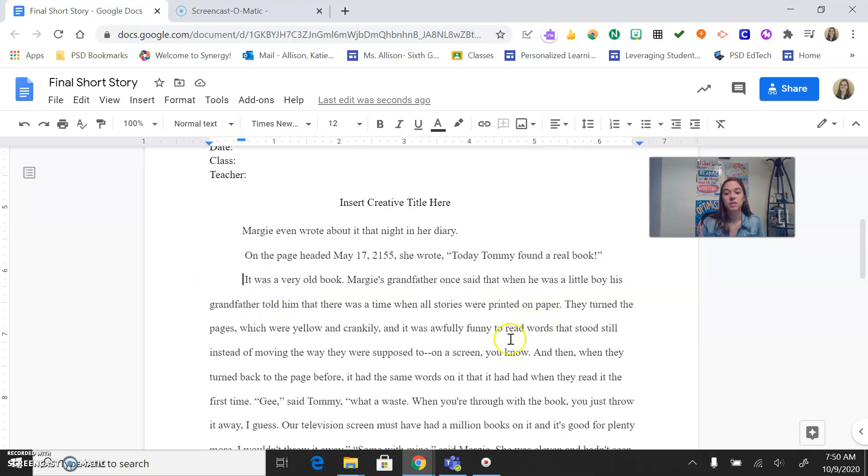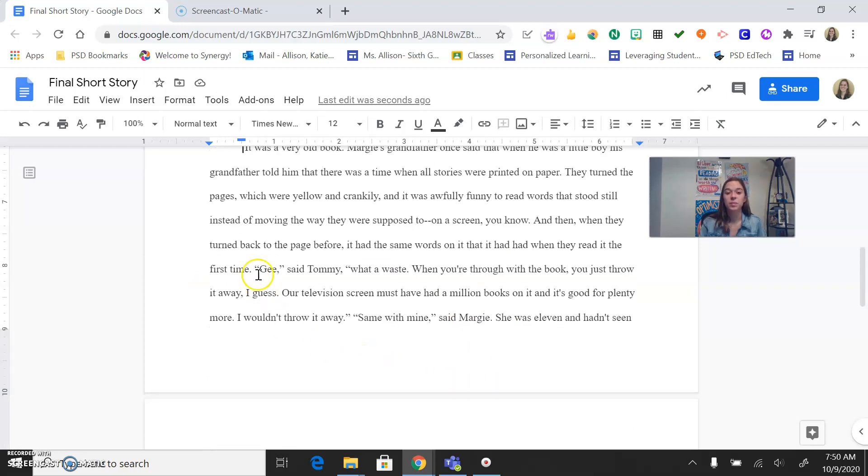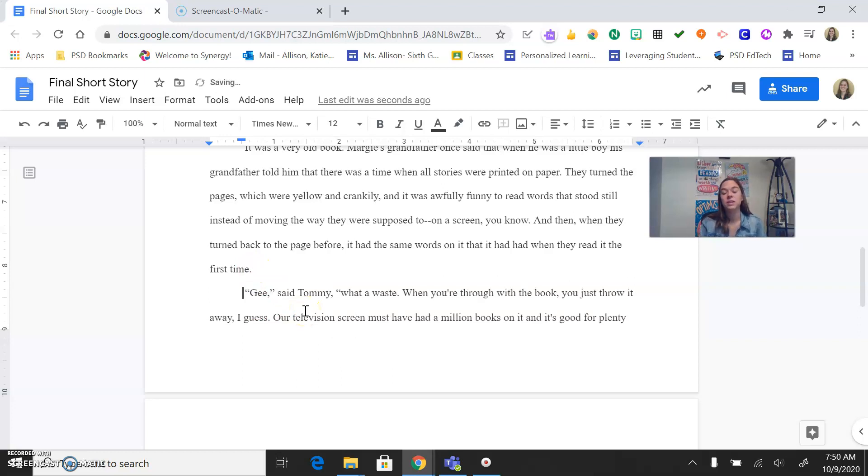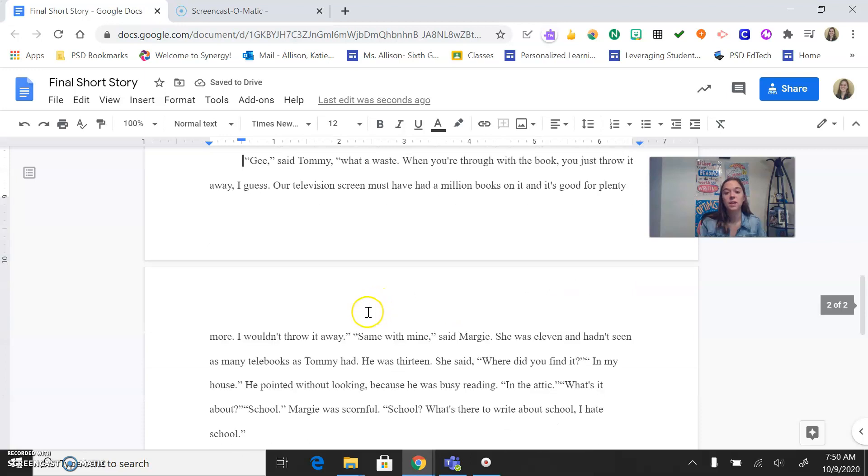Then we have all sorts of different information here about the book. And then, boom, all of a sudden Tommy's talking again and he says, gee. So down here, that needs to be a new paragraph when a character is talking.